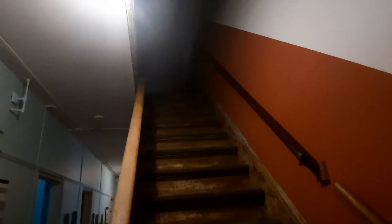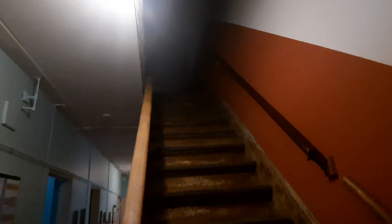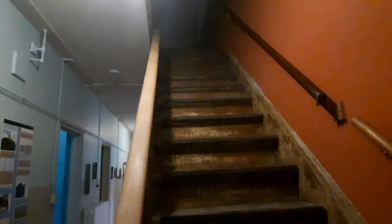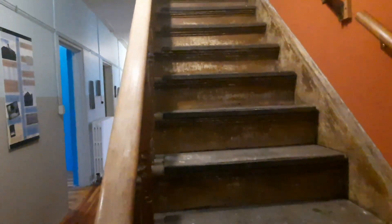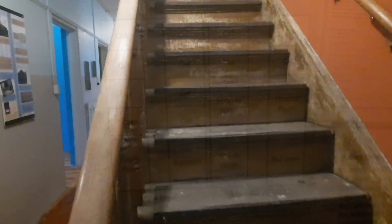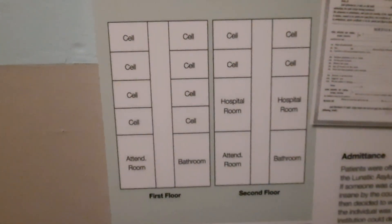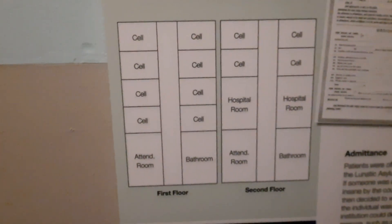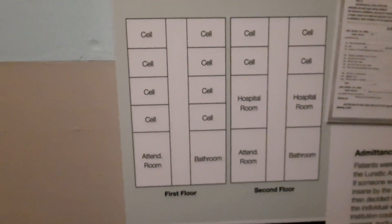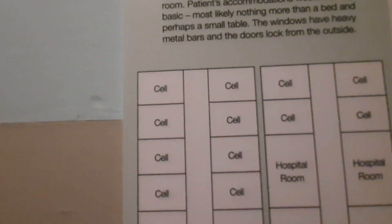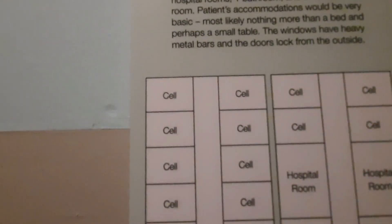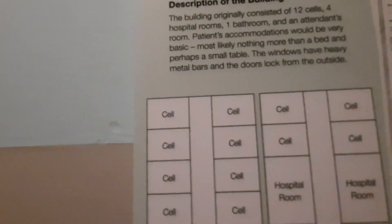So am I, and I really want to go up these stairs. This is the layout — first floor: bathroom, cell, cell, cell, cell, cell.